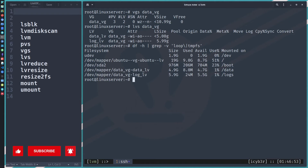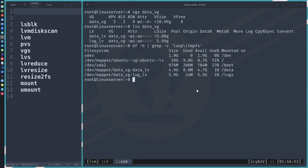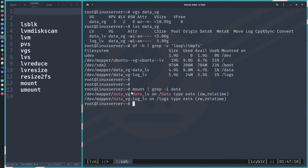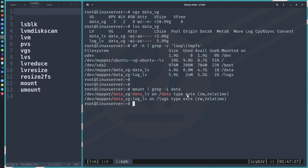We also need to know what file system is on both of them. We can run the `mount` command and grep for data. As we can see, the file system is ext4. Please pay attention to this — it is important, as mentioned at the beginning of this video.